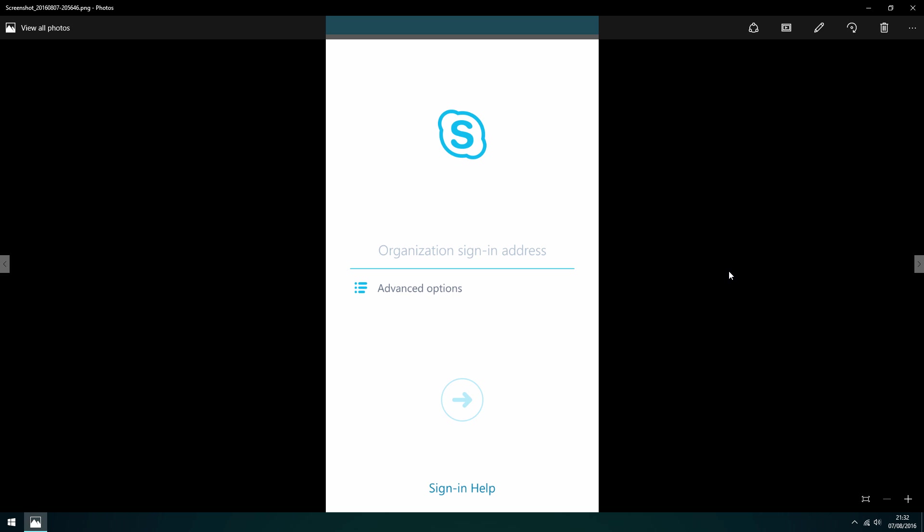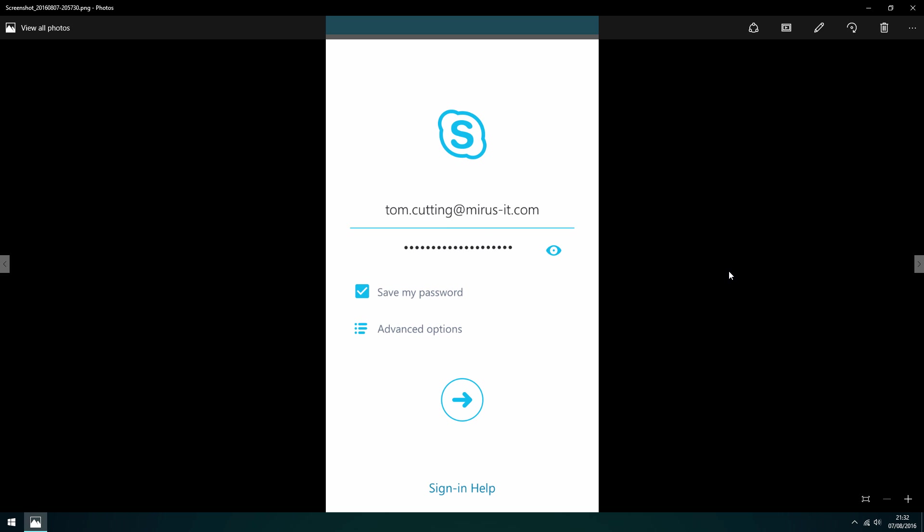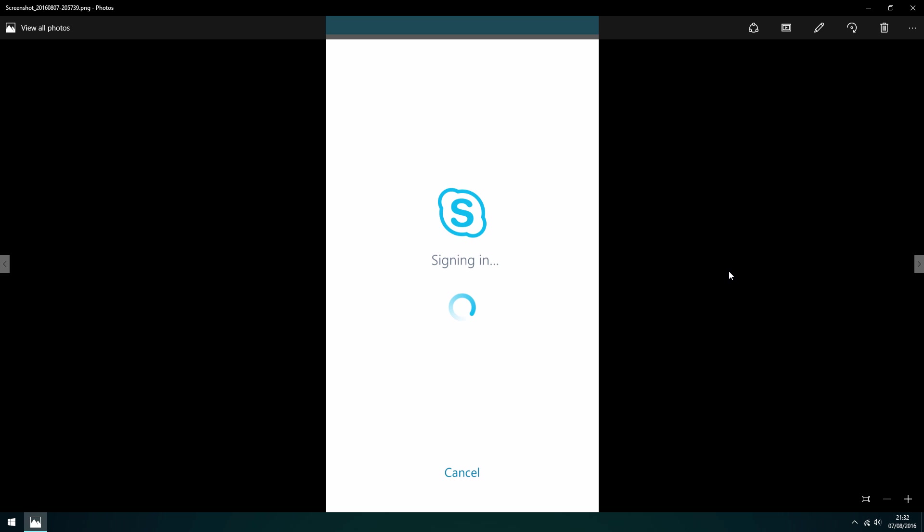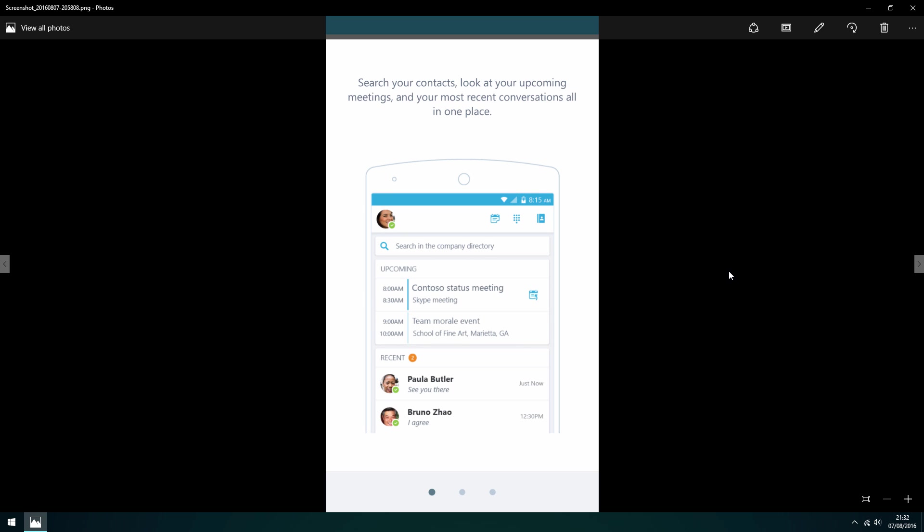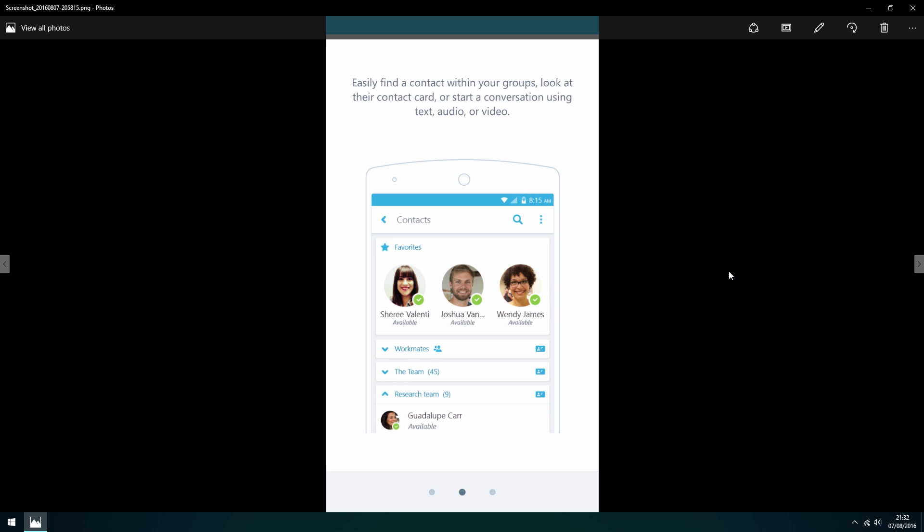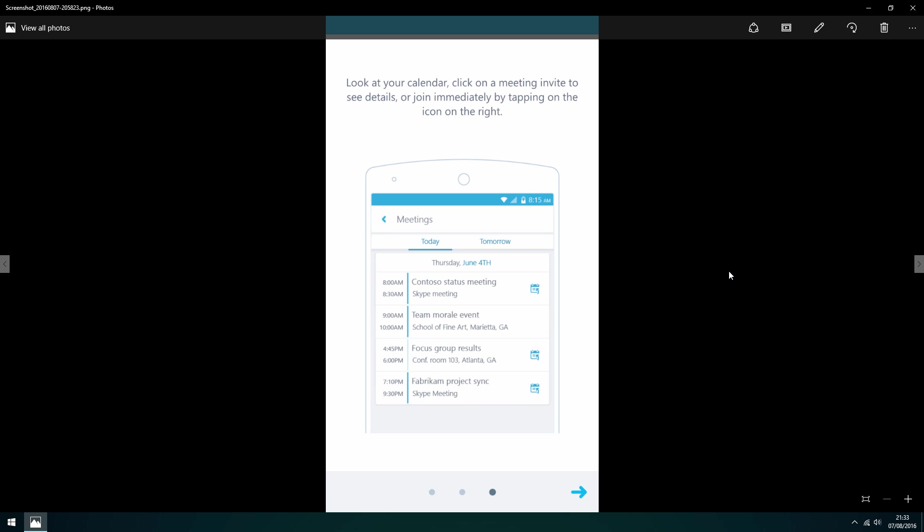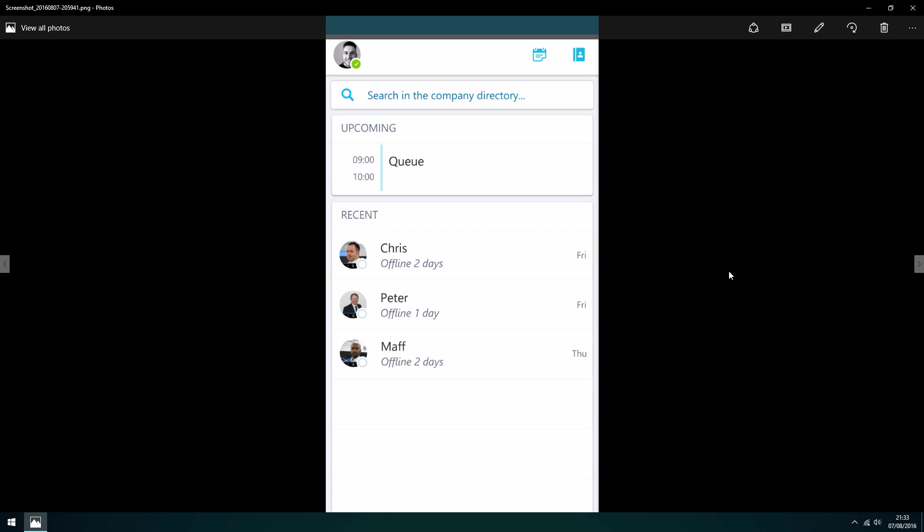Put in your credentials. Put in your phone number. You can choose to sync your contacts with your Skype contacts too. Then you get three tutorial screens which give you some tips and advice. And that's it.